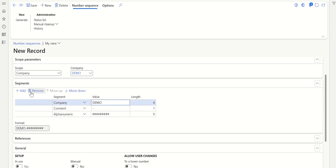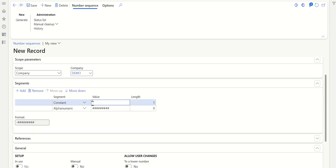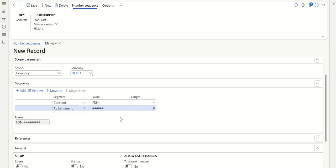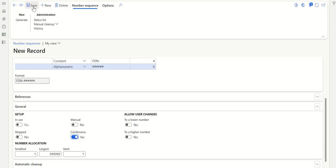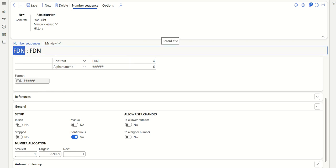Here I can select whatever format I want. So let's have one Free Text Debit Note, and I will keep the length at six. I will keep it continuous, and then save. So we have now created the Free Text Debit Note number sequence.